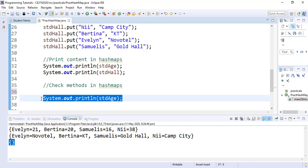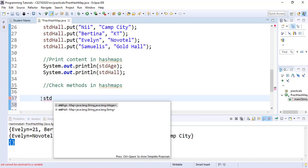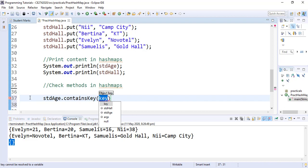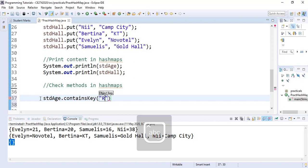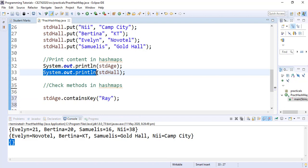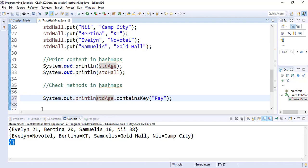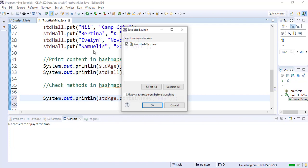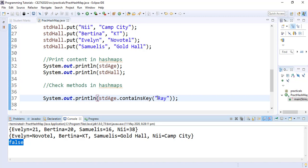Assuming we want to find out if a particular student key is in our studentAge HashMap, we use containsKey(). We call studentAge.containsKey("Raymond"). Since the key is a String, we search for a string. We print the result, and when we run it we see false is returned — there is no student called Raymond in our HashMap.